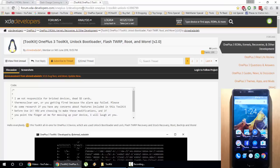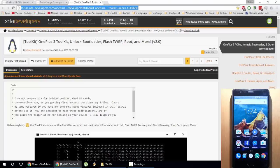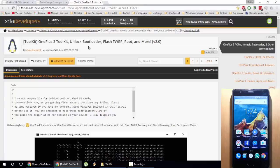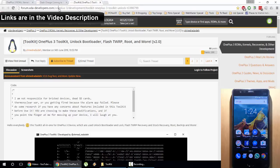This video is actually based on one XDA forum page, and the page is made by this developer Ahmed — I am not sure whether that is his name, I am sorry. I will provide this link in the description. He developed a toolkit, so from there we can do all these three things all at once.